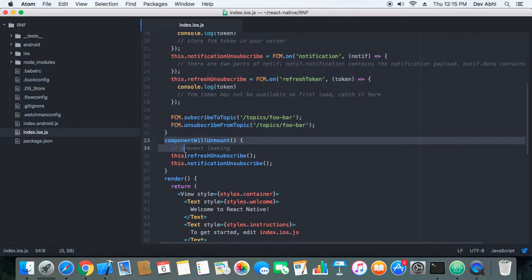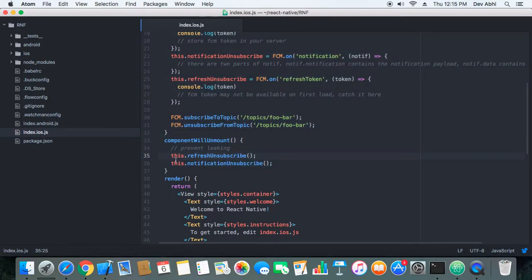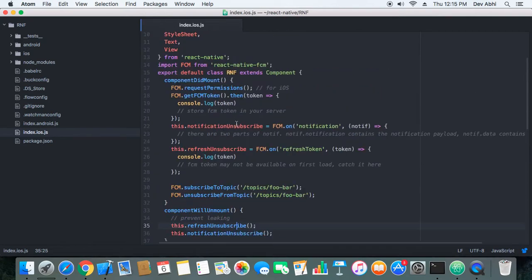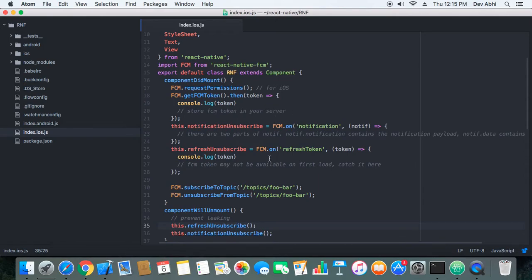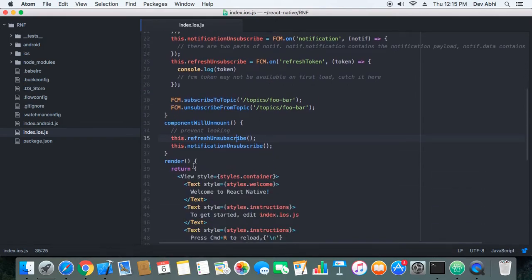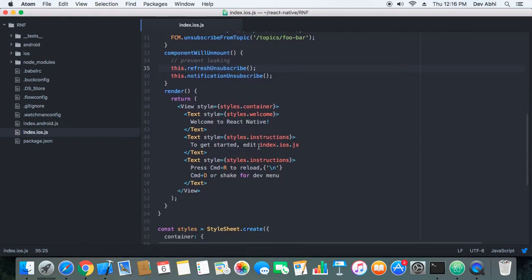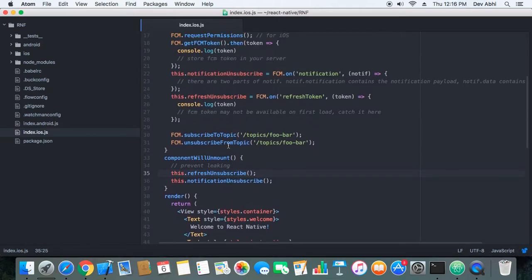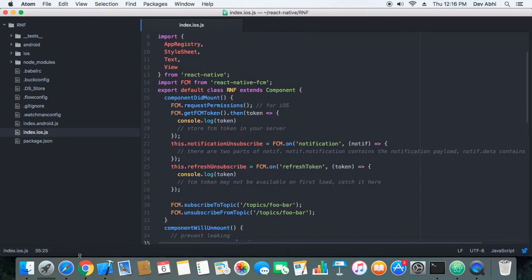Then we need to add component will unmount because we need to unsubscribe to all the subscriptions that we have made when the component mounts. The unsubscribe methods are in component will unmount, and I think with this we are done and no more things to be added.